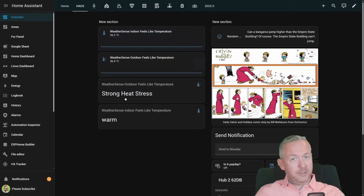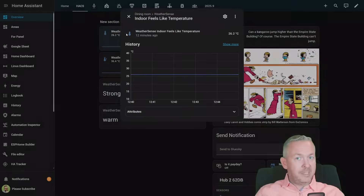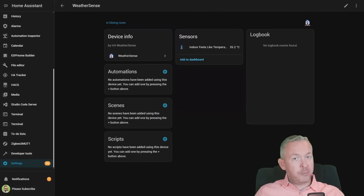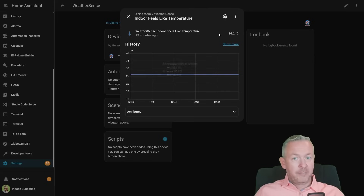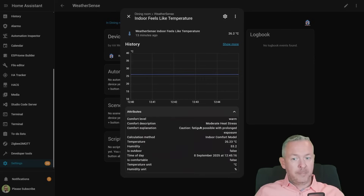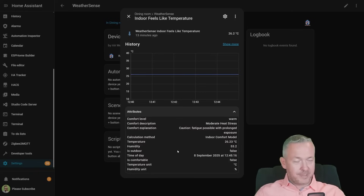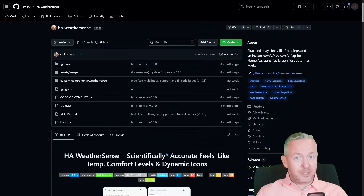The awesome thing about this integration is that you not only have the basic value — for example, the state of the temperature sensor — but you also have attributes that you can use inside your Home Assistant automations. For example, comfort level, is it warm or is it comfortable, true or false. These can be triggers for your existing automations or scripts. Let's proceed with the installation.